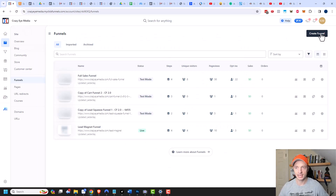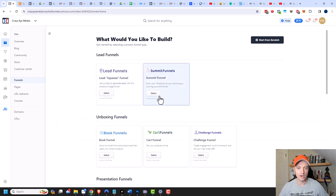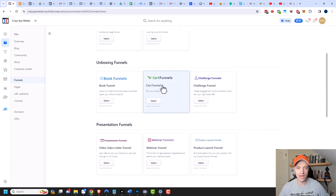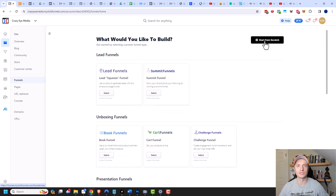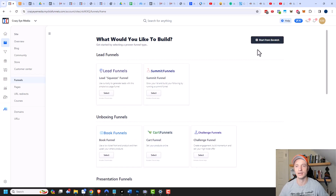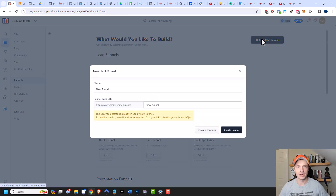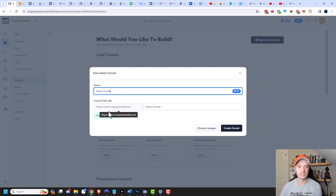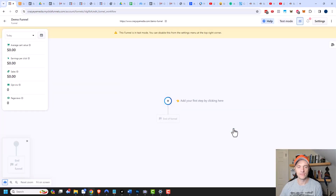Let's go ahead and click on 'Create a Funnel' in the top right-hand corner. There are funnels already designed you could select — like book funnels, cart funnels, and so on — but we're going to build this one from scratch. Because if you can build it from scratch, you can also use one of these pre-built funnels and manipulate it to suit your needs. We'll start from scratch, name our funnel — I'll just call it 'Demo Funnel' — and we can also change the funnel path URL. I'm going to go ahead and create the funnel, and then we get into the funnel workflow builder.